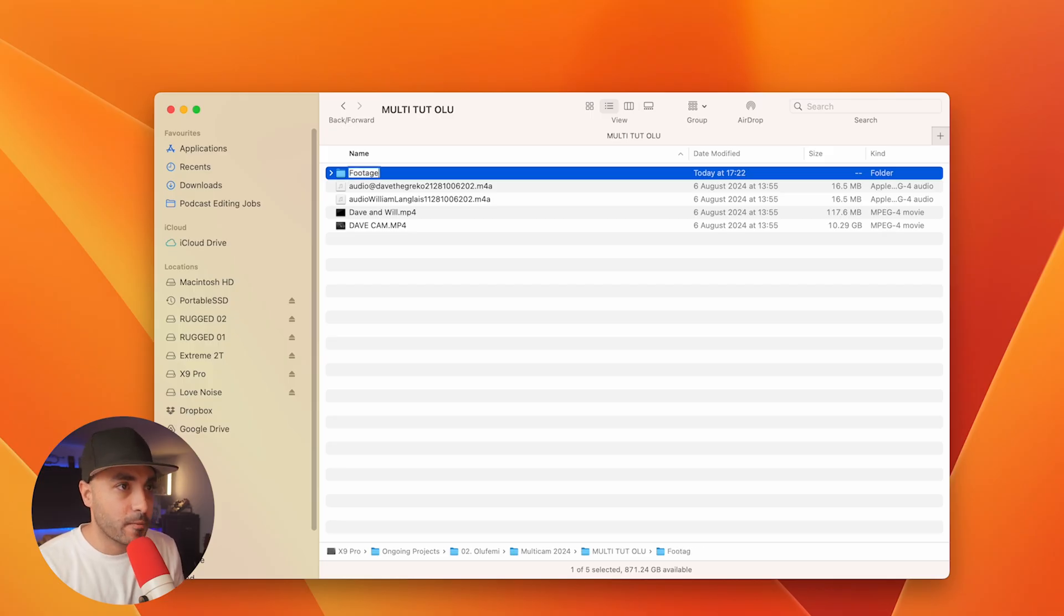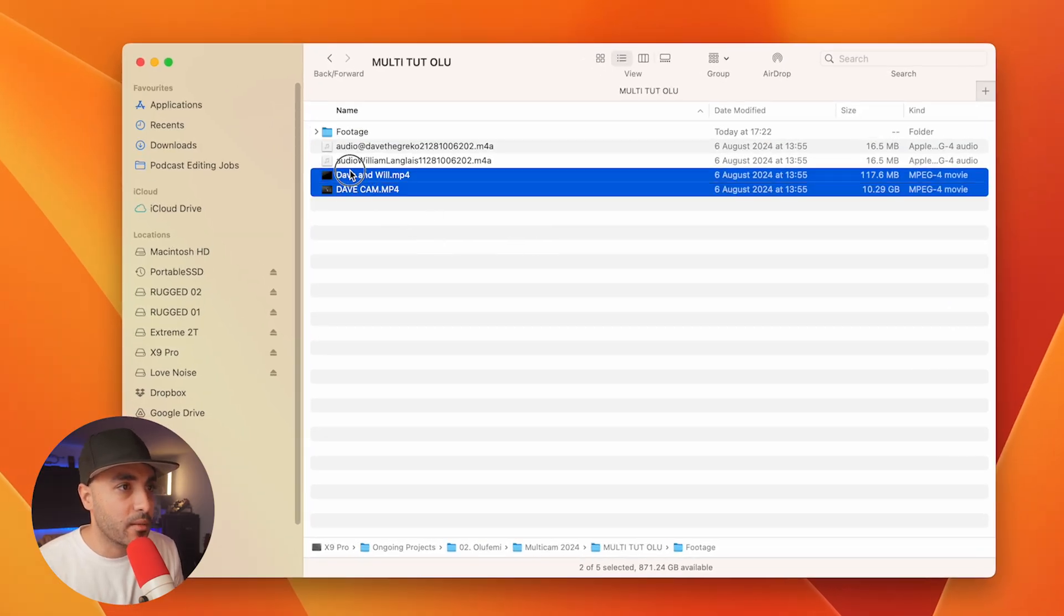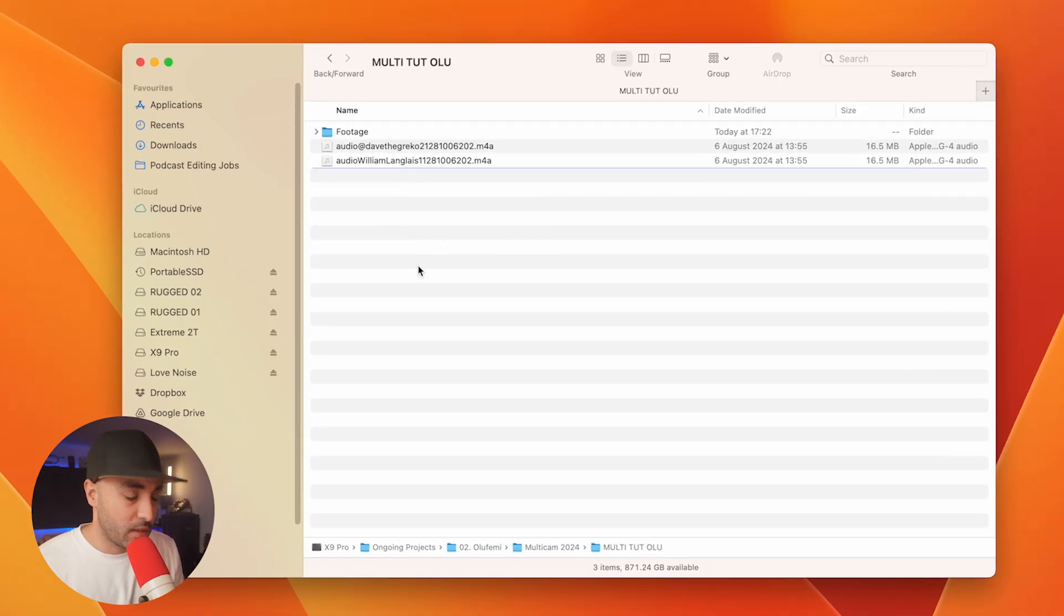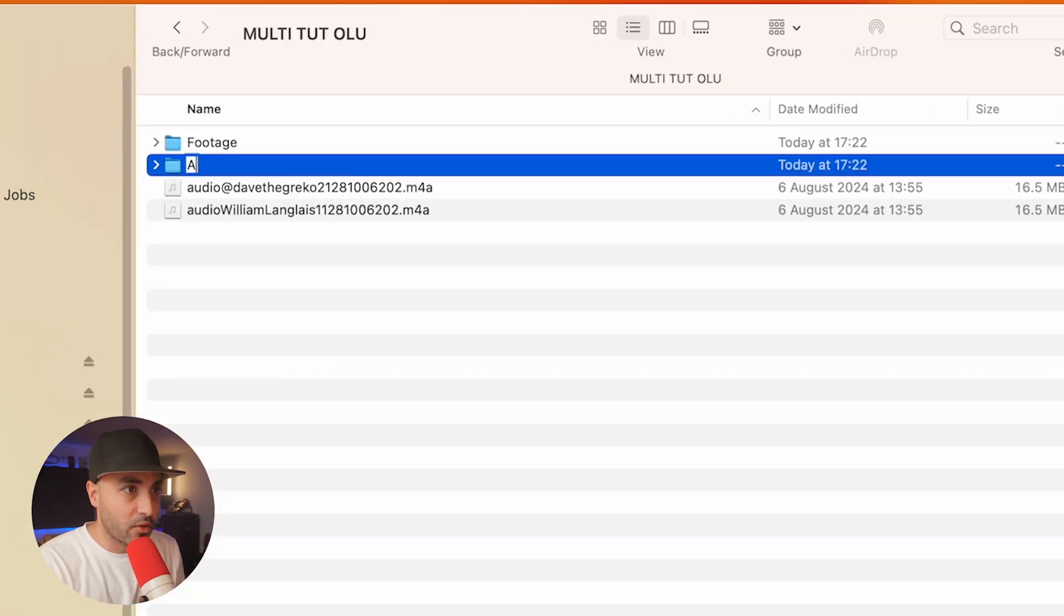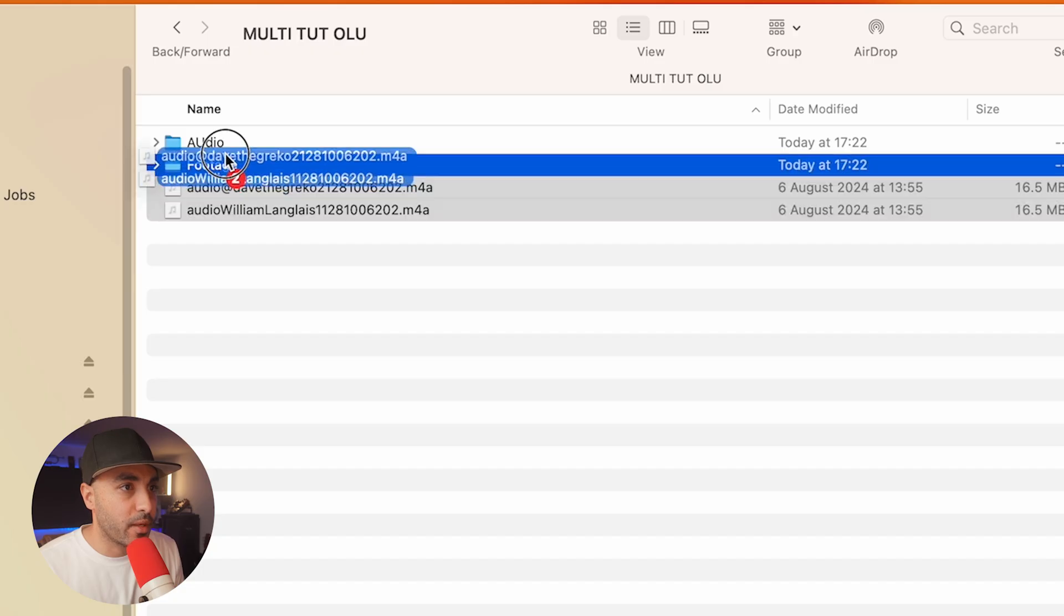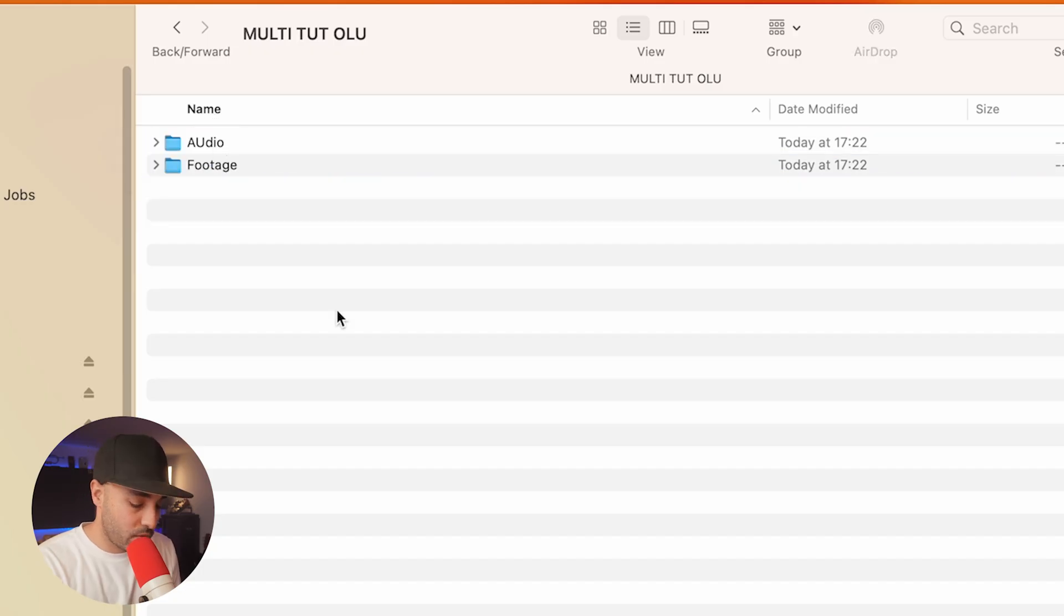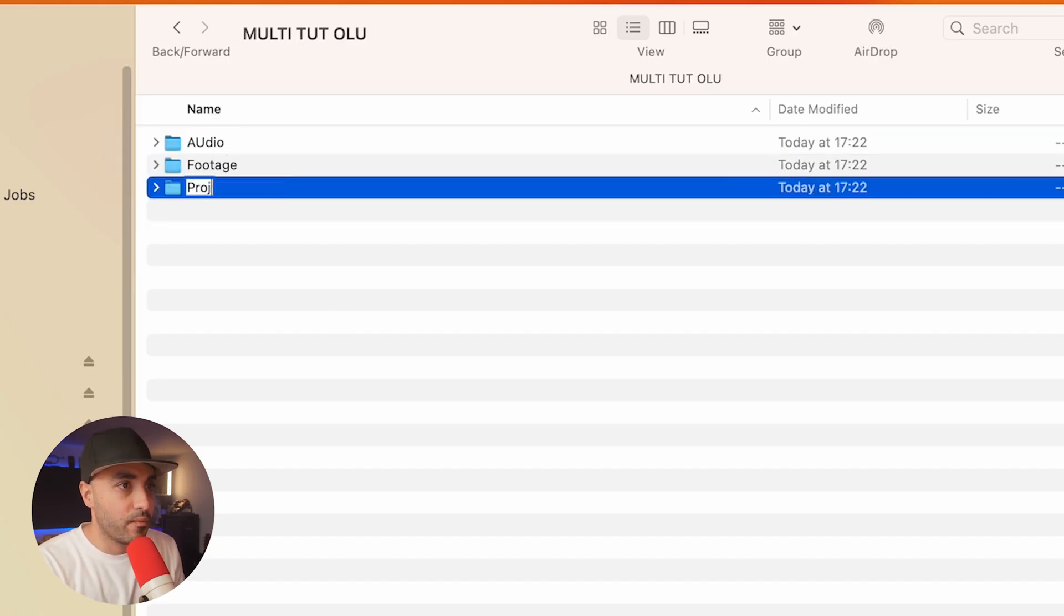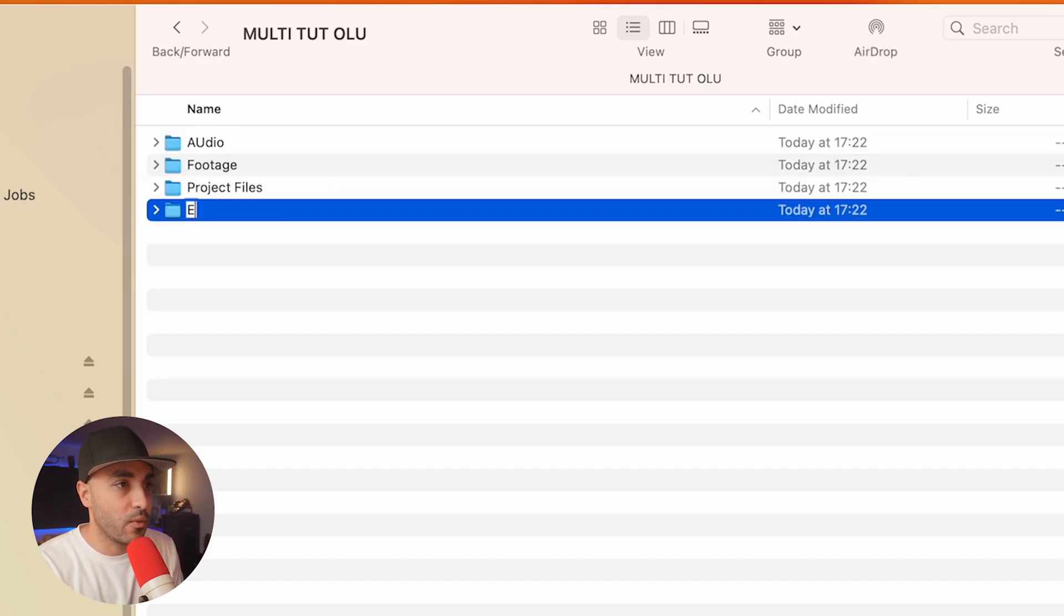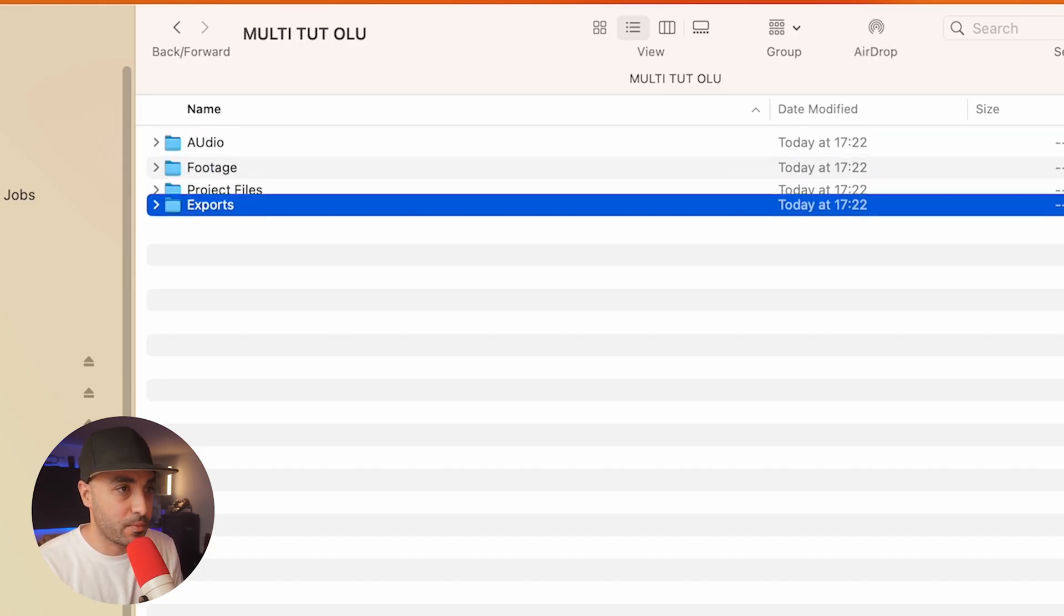So I've got my files here. I'm going to add my footage in here. I'm going to create another folder for my audio and then one for my project files and then one for my exports.